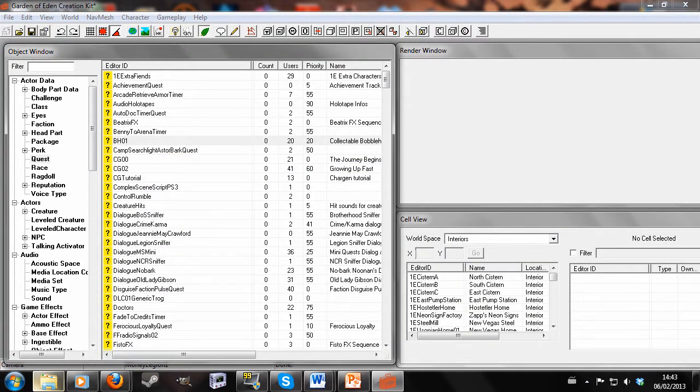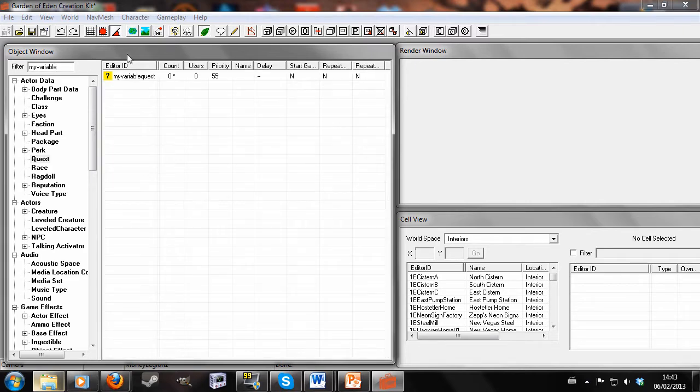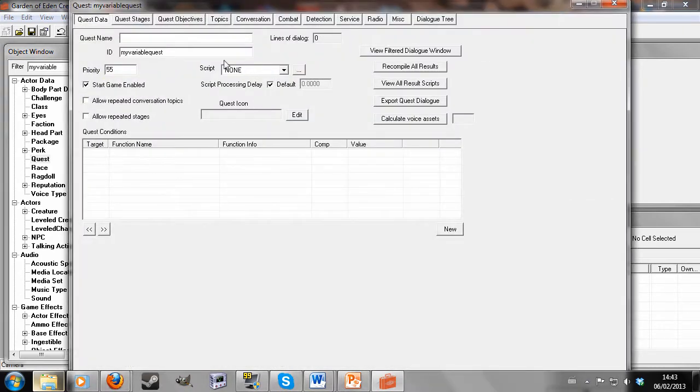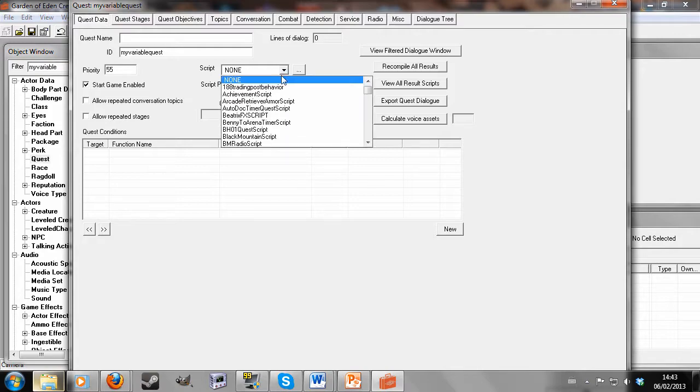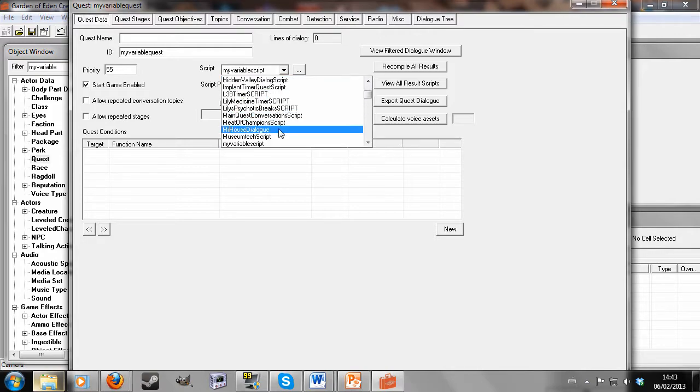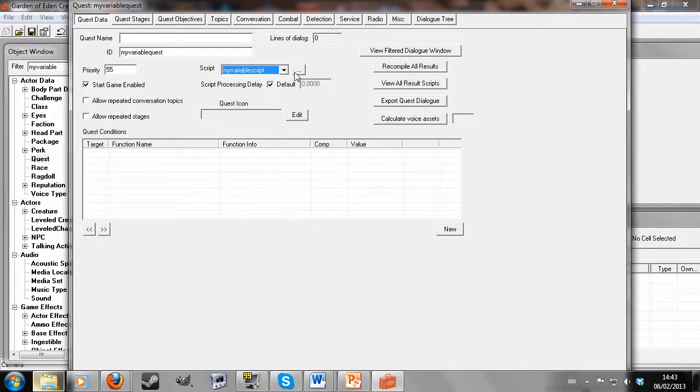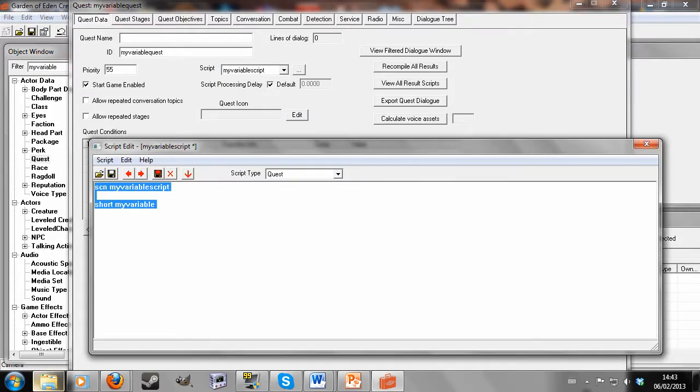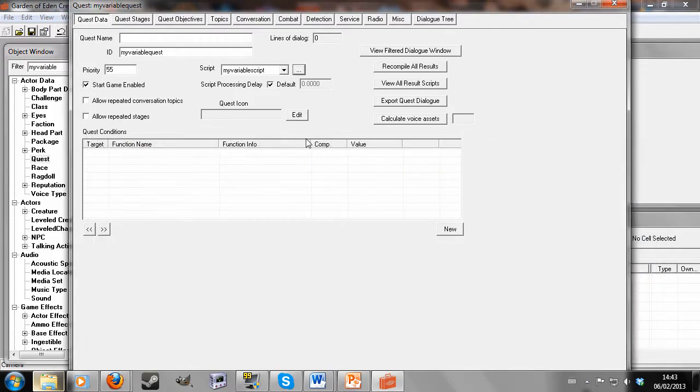So now we're going to want to find the quest we made before, MyVariableQuest, and in the script section we're going to want to click down and find MyVariableScript. So we'll now see where it is. So at the moment, all variables default to zero.